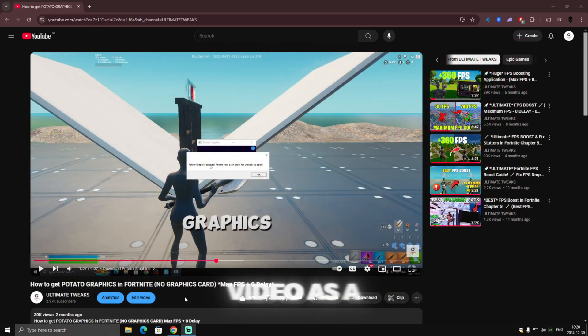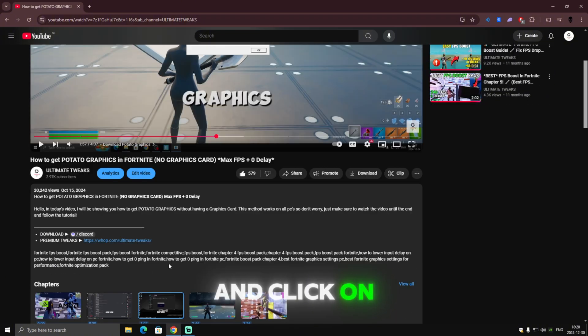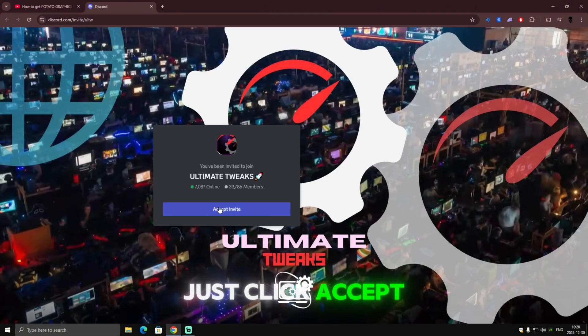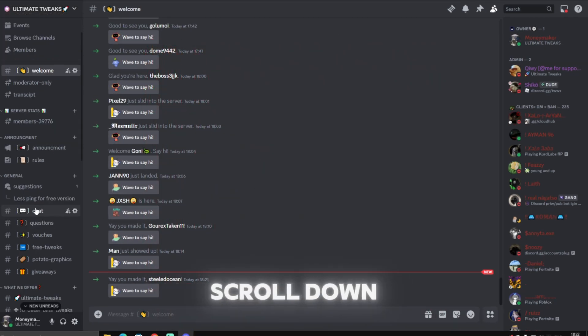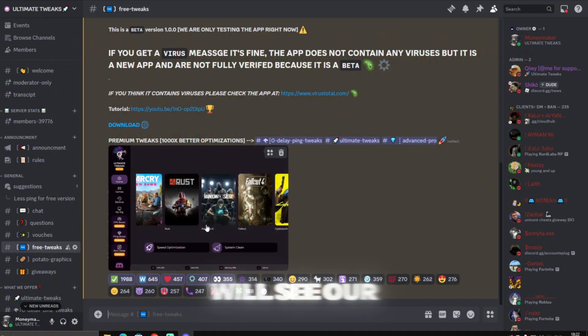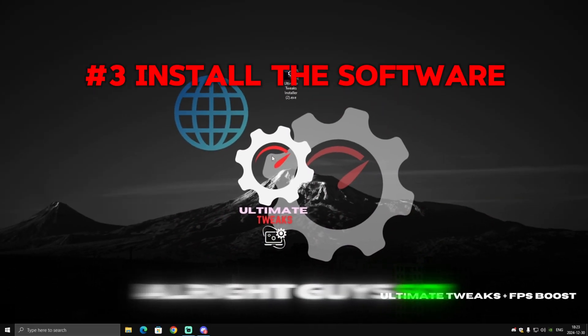I will be using my old video as a tutorial on how to download the software. All you have to do is scroll down, click on the description, and you will see a download button. Beside it is our Discord button — just click on it, the Discord server should pop up, click Accept Invite, and you will be invited. After you join, scroll down until you see a channel named 'Free Tweaks', click on that, and click the download button.